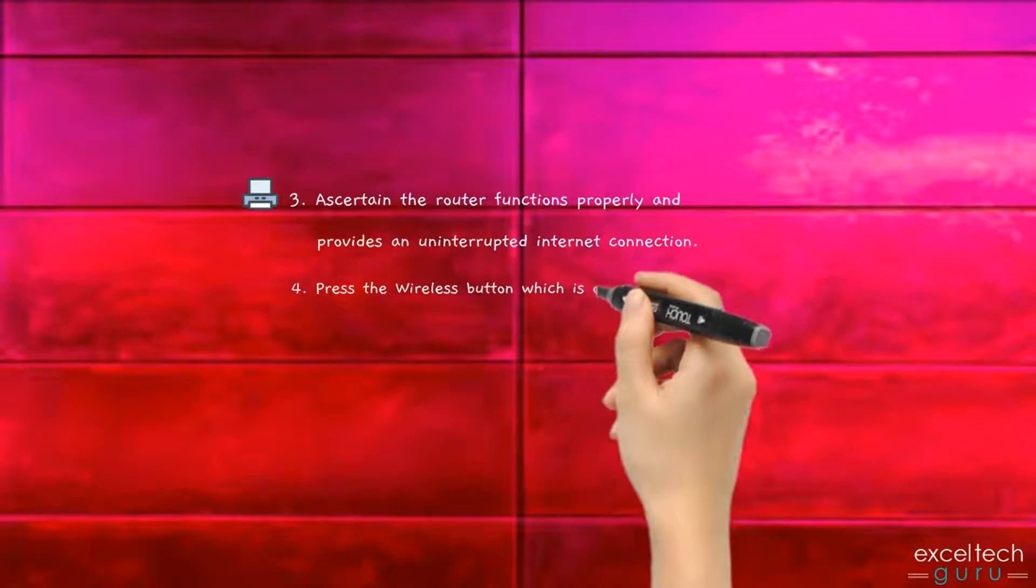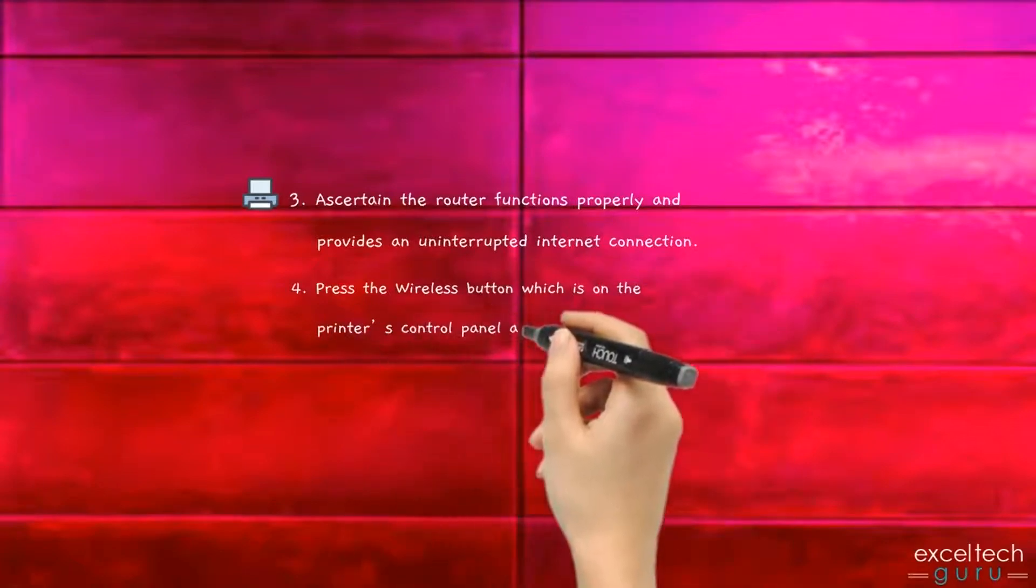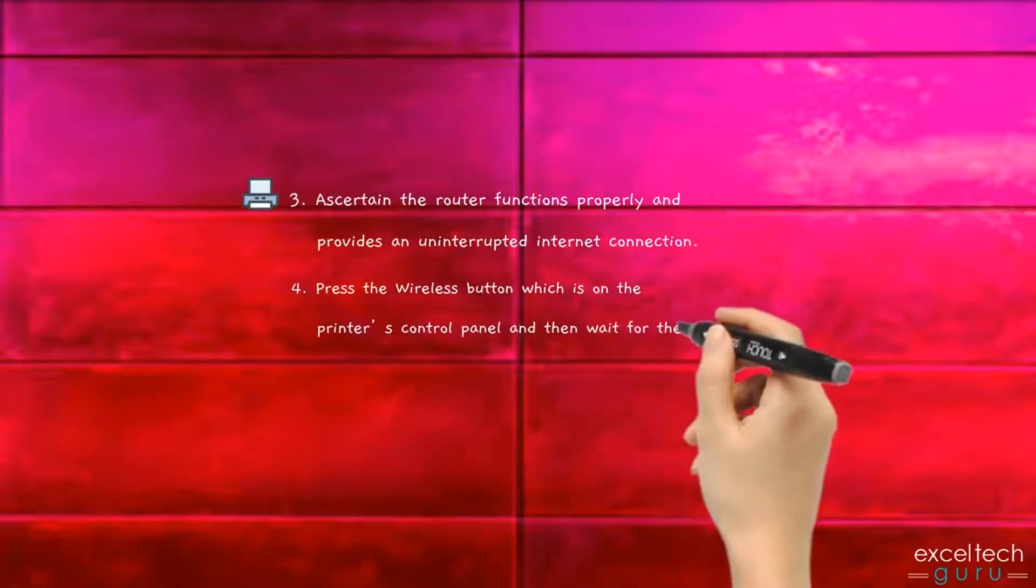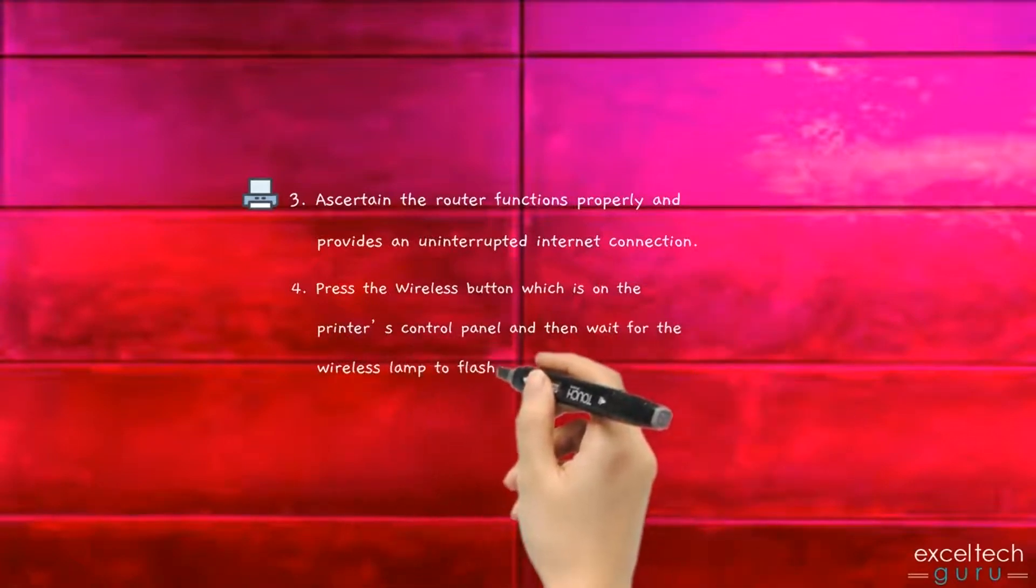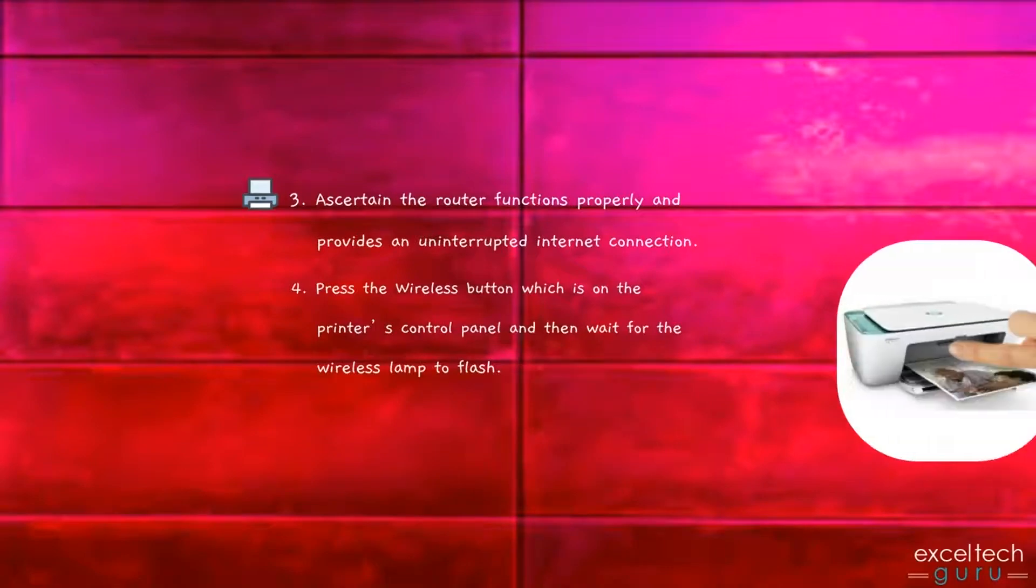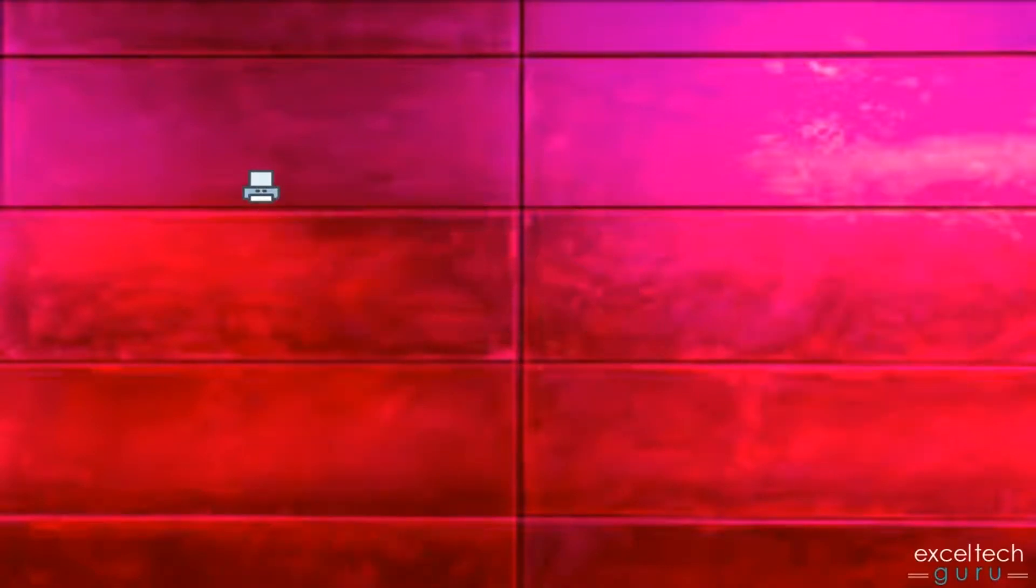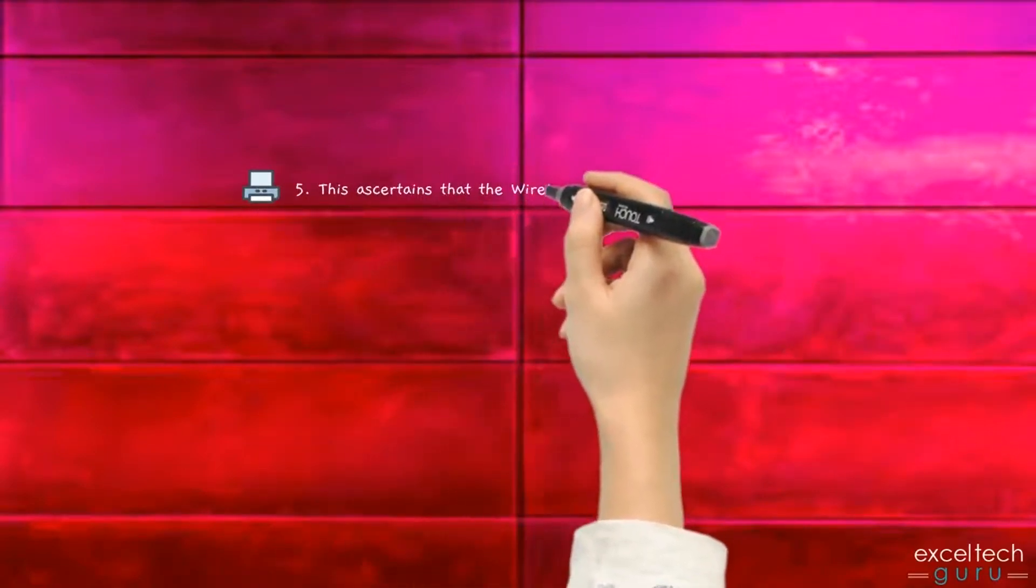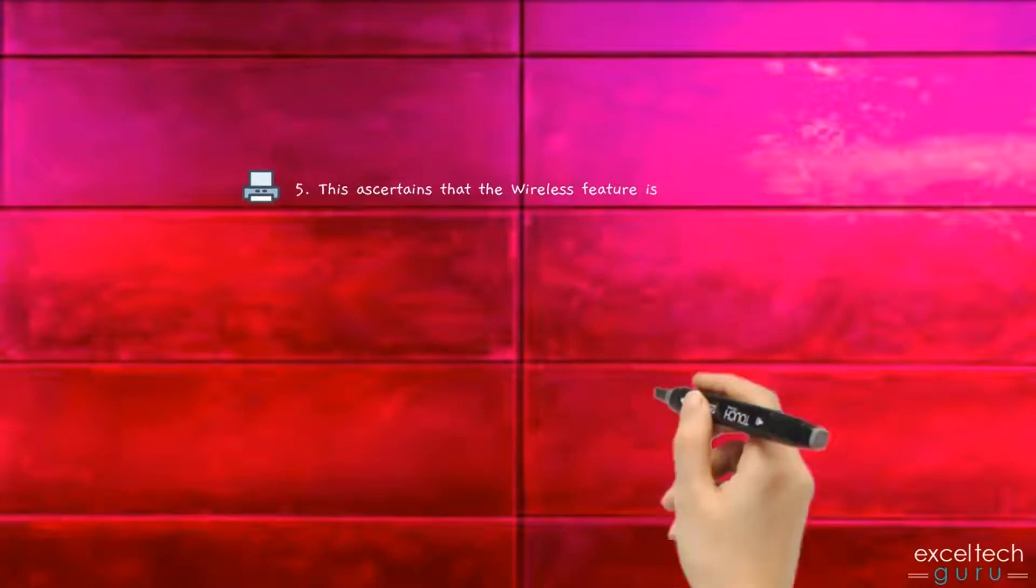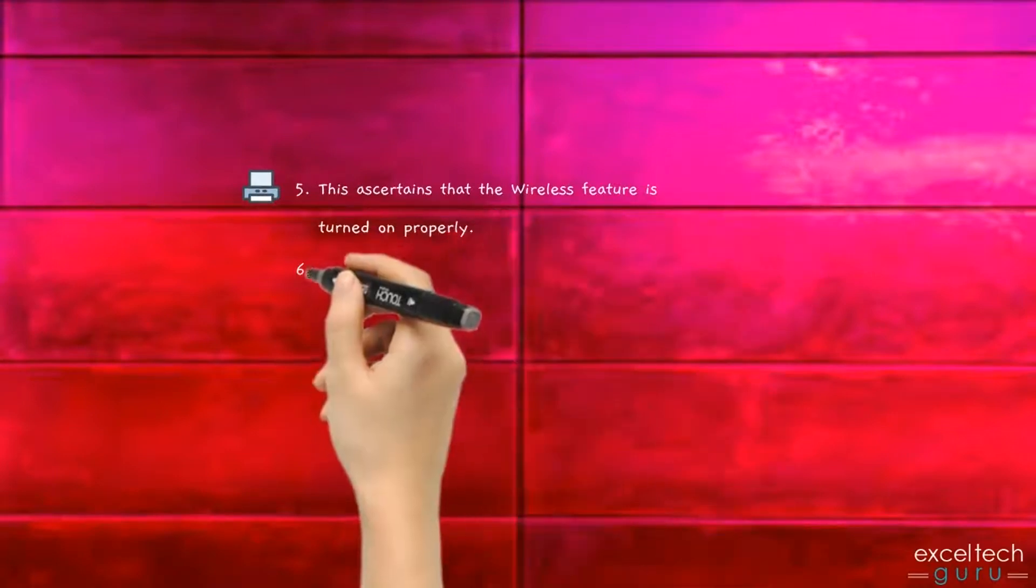Press the wireless button which is on the printer's control panel and then wait for the wireless lamp to flash. This ascertains that the wireless feature is turned on properly.